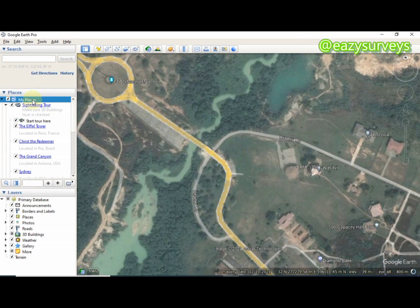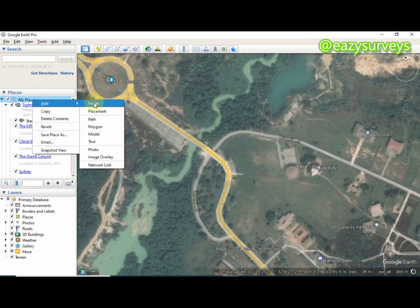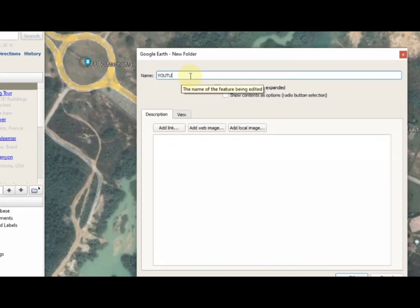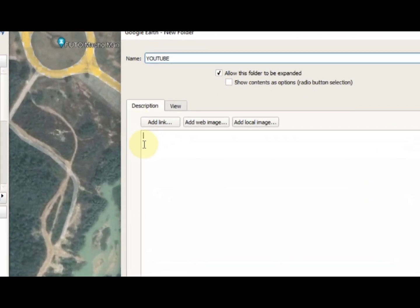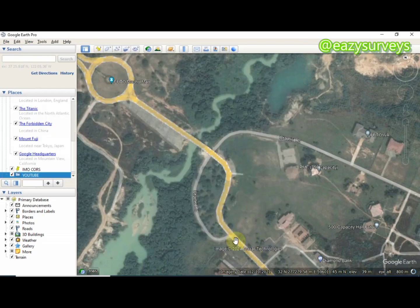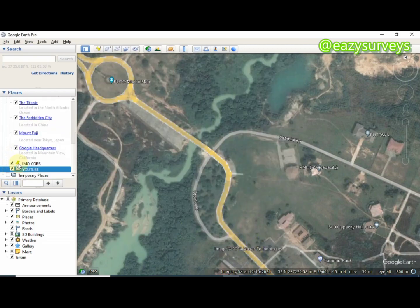This is my study area and I want to digitize some features and save them as KML in order to convert to shapefile. You come to My Places, click on it, then right-click and navigate to Add Folder. Click on that, then save this folder with any name of interest. I'm going to save it as YouTube. When you are done, click OK and it will appear under Places.